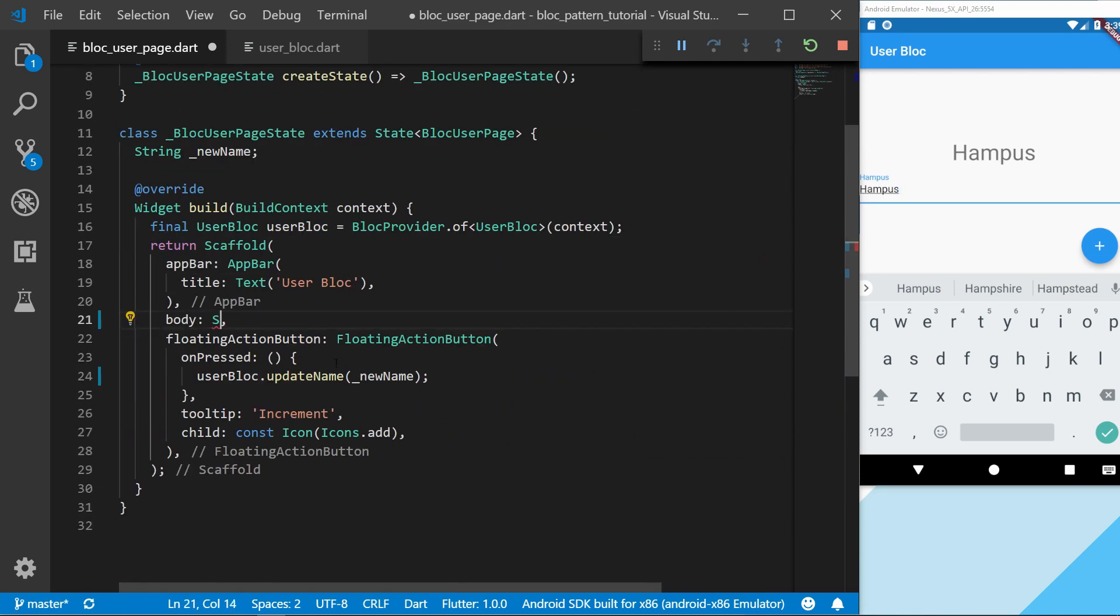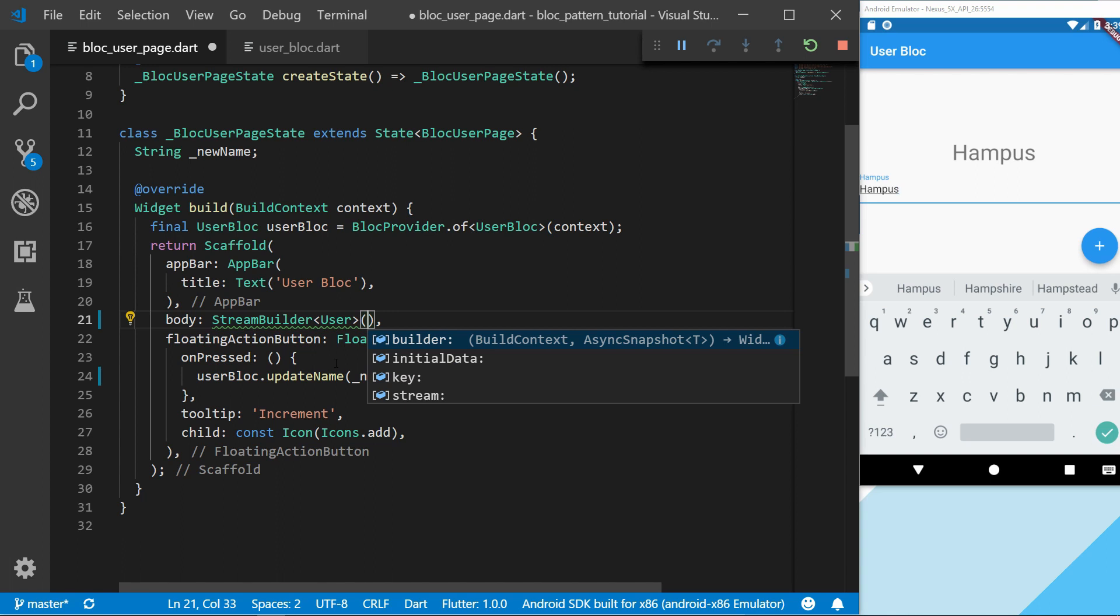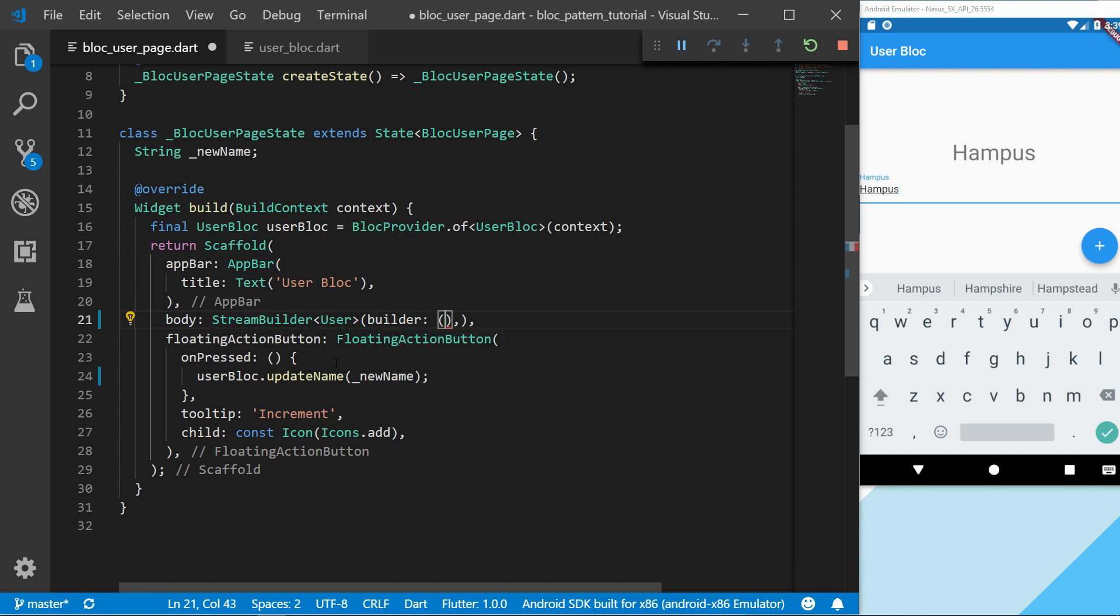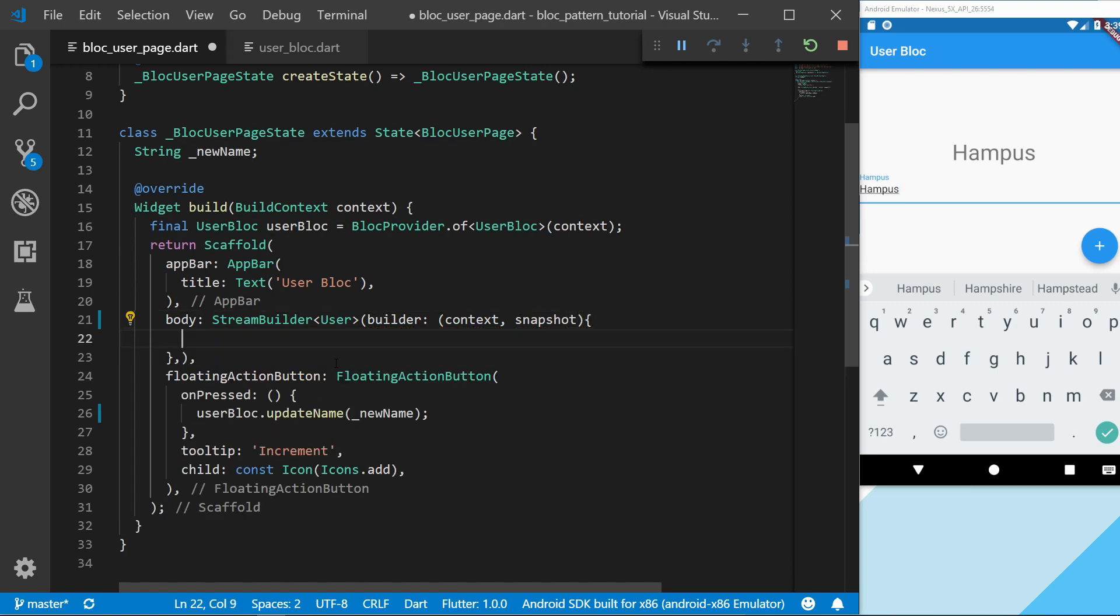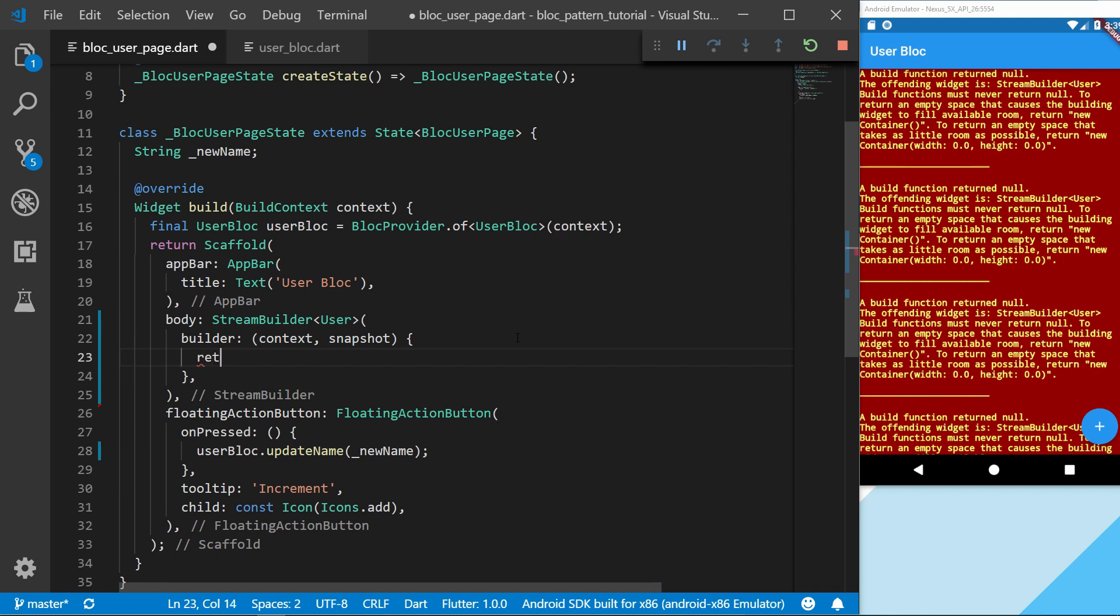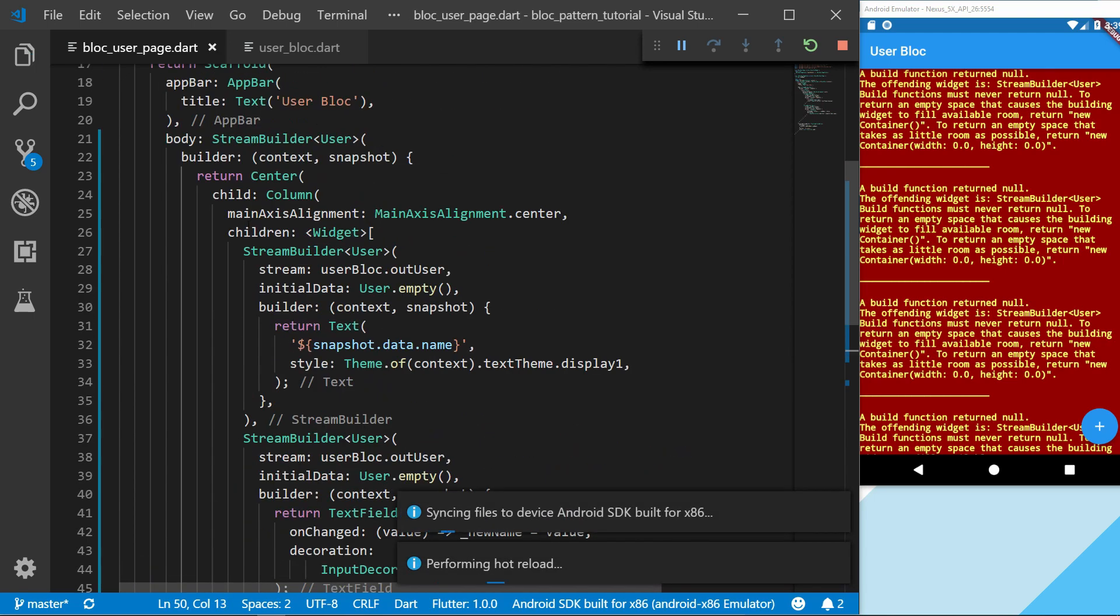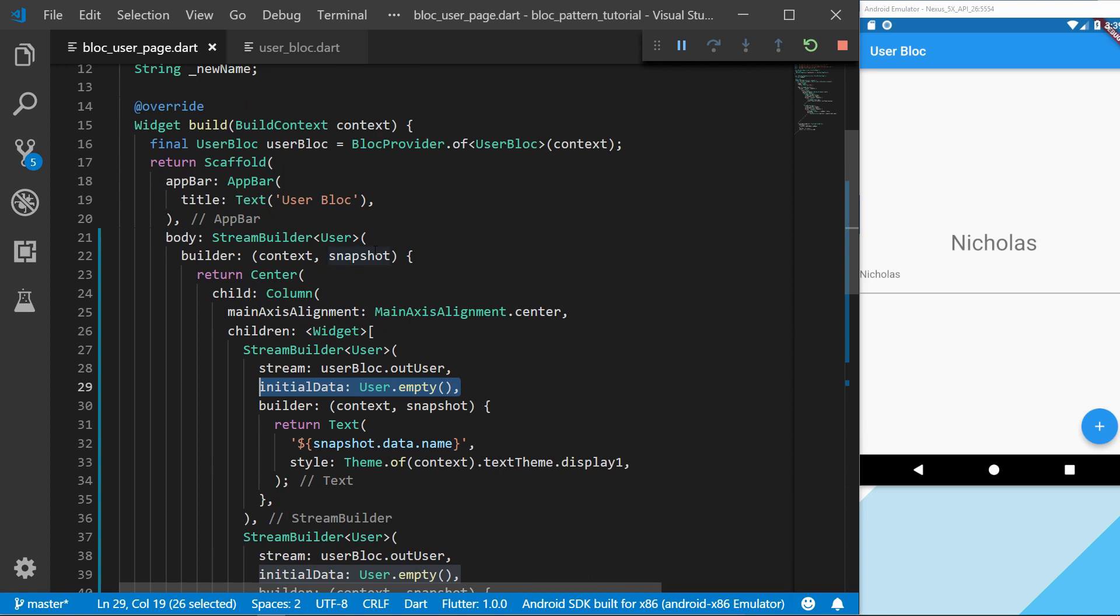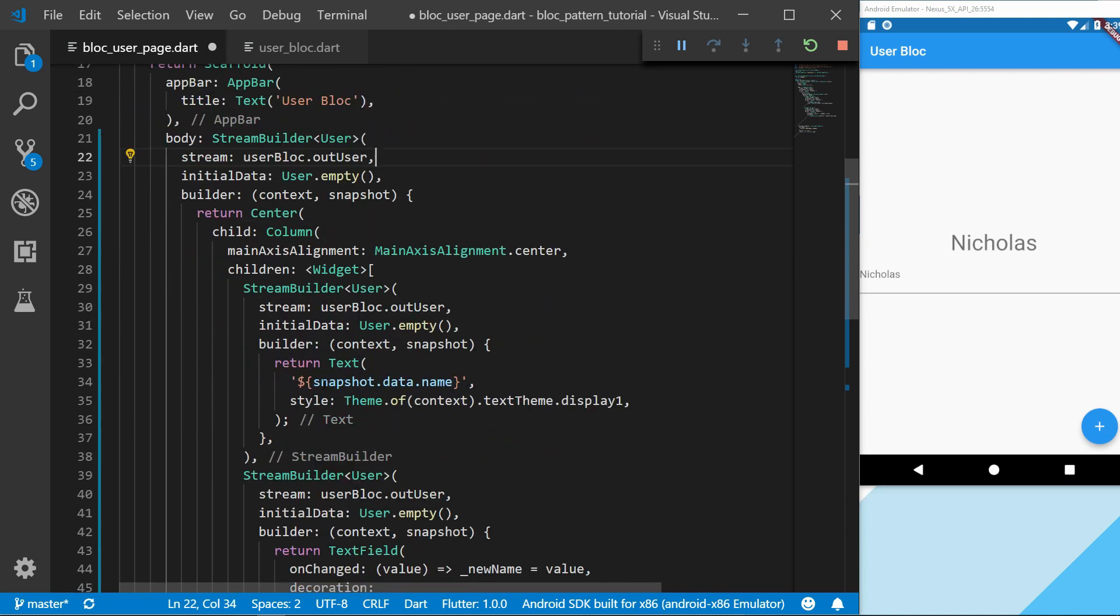And make a stream builder. And we take the builder, which takes a context and snapshot. So inside this, we're going to return all of the code we just did. We're going to have an initial data, which would be the one that we have used before. And we're also going to listen to the stream.